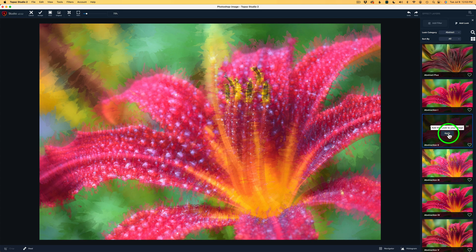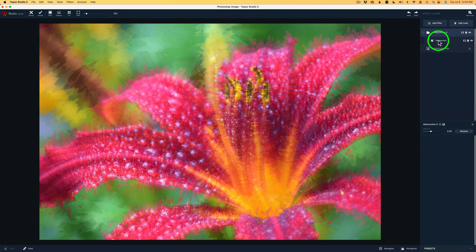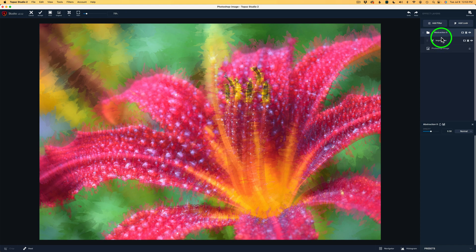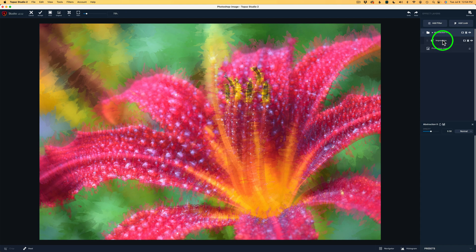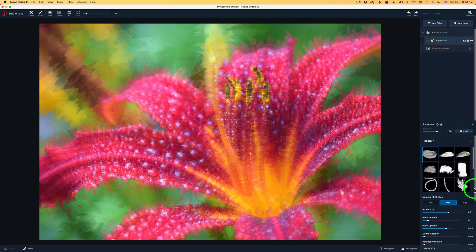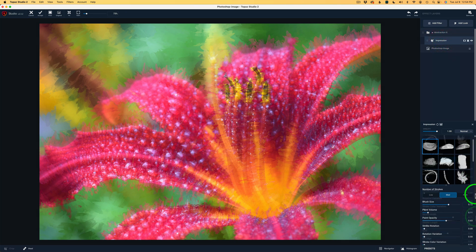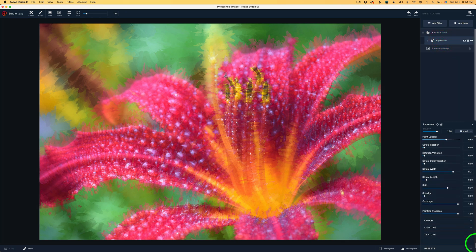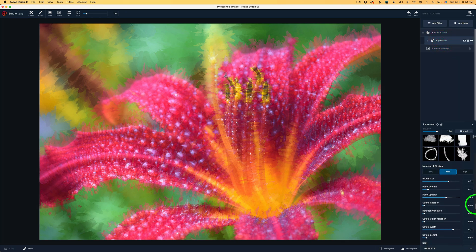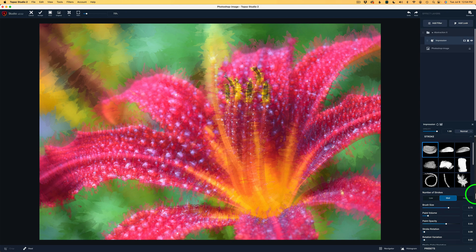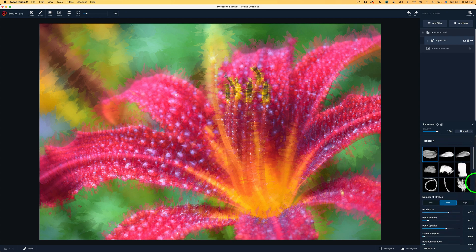I'm going to click Apply. And now you'll notice we have an impression filter inside of this group here called Abstraction 2. Now, if I click on Impression, I could come down here and make any adjustments to any one of these settings inside of this filter. But I'm really happy with it. Like I said, this is going to be an easy one.